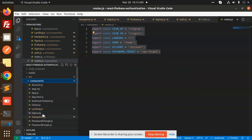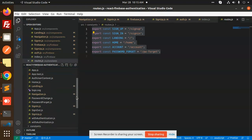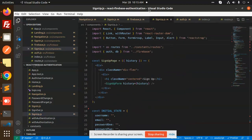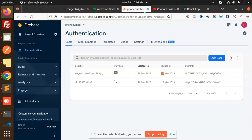In the SignUp component, we import React, Link and withRouter from react-router, ReactStrap for UI (you can use Bootstrap instead), and auth and db from firebase. The SignUp page renders the SignUpForm component centered on the page.